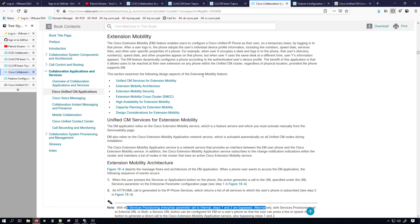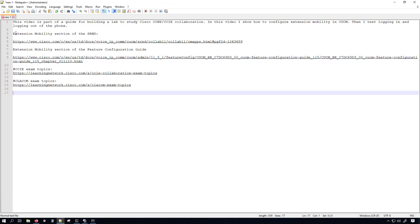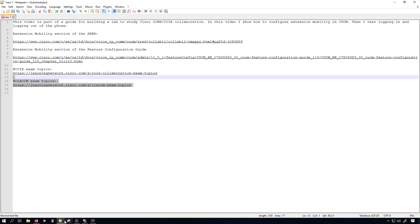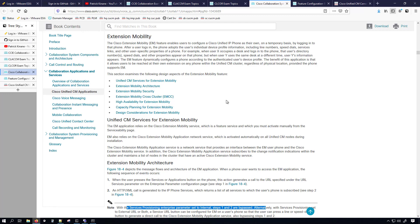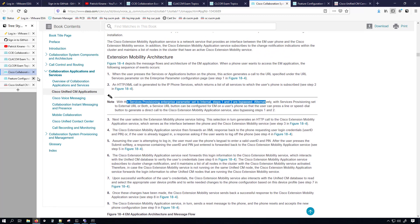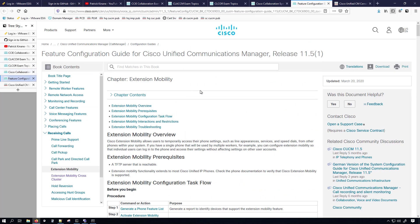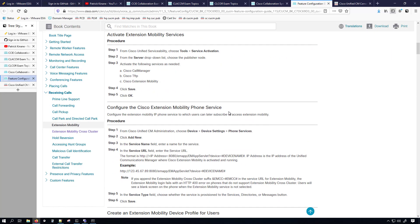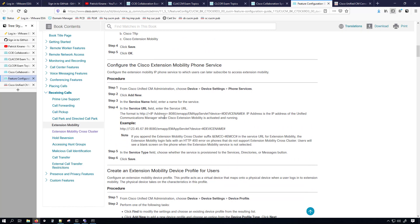What we'll be covering in this video is also in this section of the SRND, which is extension mobility. In the description of the video I'll be listing the link to the SRND as well as the link to the feature configuration guide and the exam topics for easy reference. The SRND has a lot of great information and the feature configuration guide covers step-by-step configuration. It will also have the URL for extension mobility, where you'll need to change the IP address section to a node in your lab cluster that will be servicing the phones.